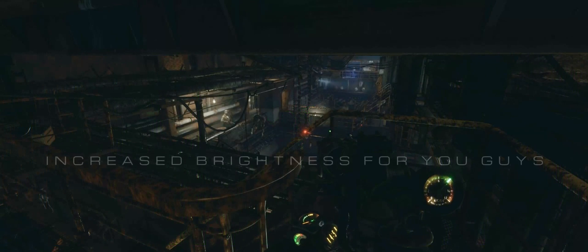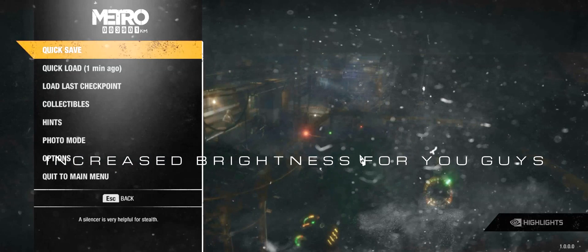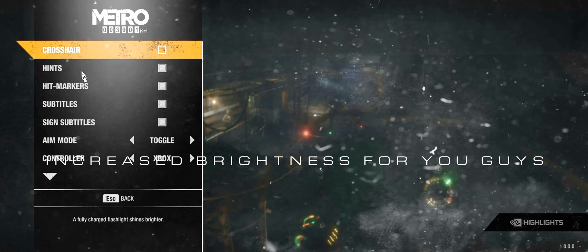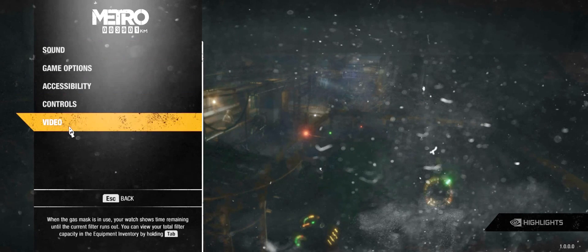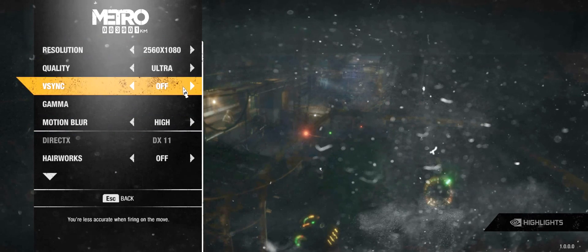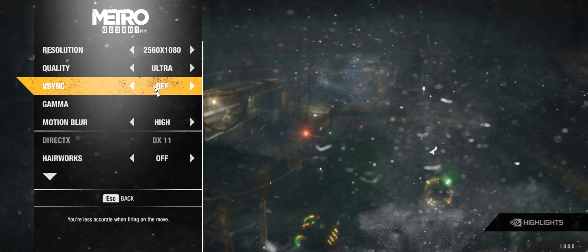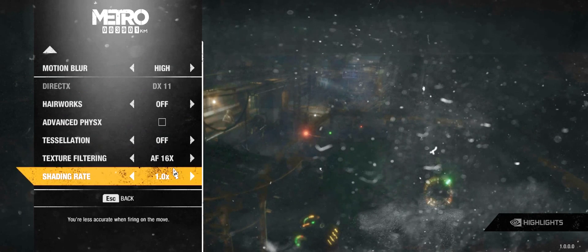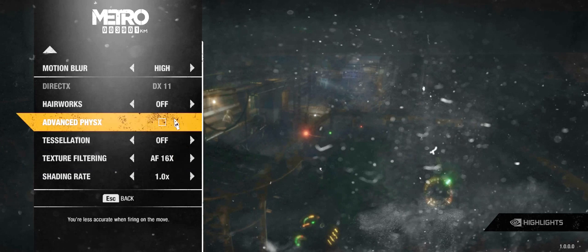Now let's hop into Metro Exodus. In-game, go to Options and then Video. As you can see here, I'm playing on Ultra, but make sure that V-Sync is turned off in-game. That's the most important part.